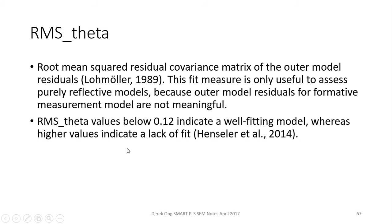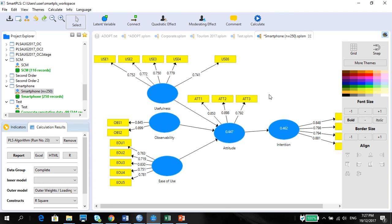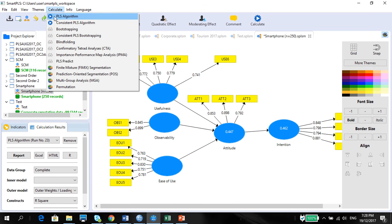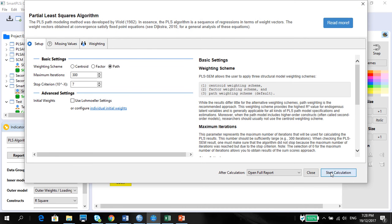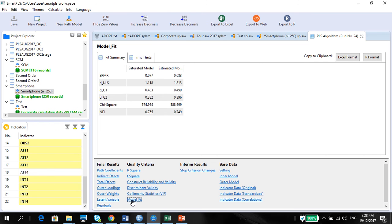For a fully reflective model, RMS theta values below 0.12 indicate a well-fitting model, whereas higher values indicate lack of fit. To show you how this works, I'm going to use this Smart PLS model and calculate the PLS algorithm. You can look at the model fit under the quality criteria. Looking at the SRMR, the estimated model seems a little high at 0.083; however, it is still within the 0.1 threshold using the less conservative method.